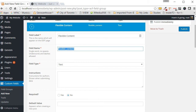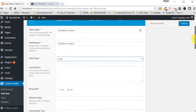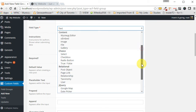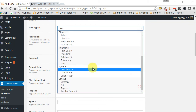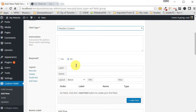Below that section we have the field type — what type of field do we want this to be? We want it to be flexible content, so scroll all the way to the bottom of the field type dropdown and click 'Flexible Content'. You'll see some of the areas change a little bit.